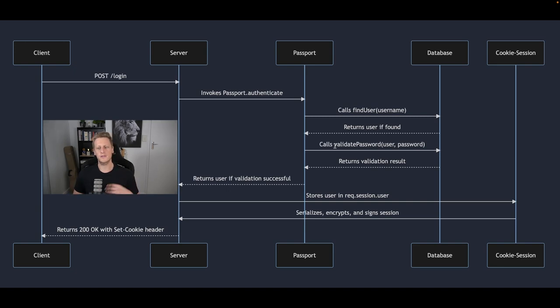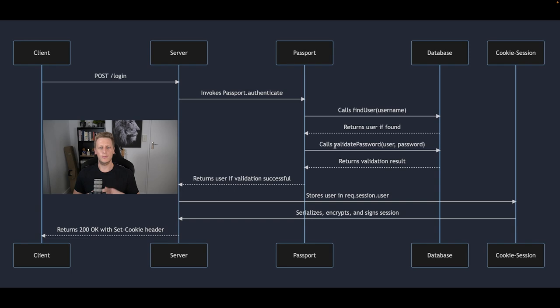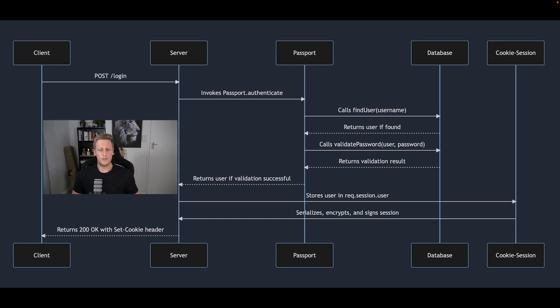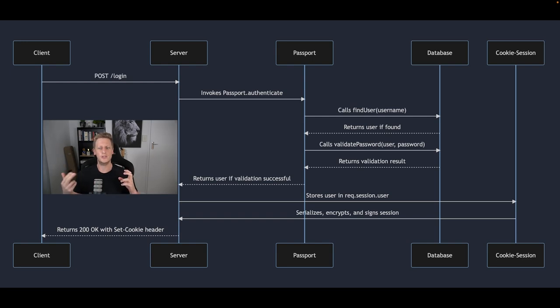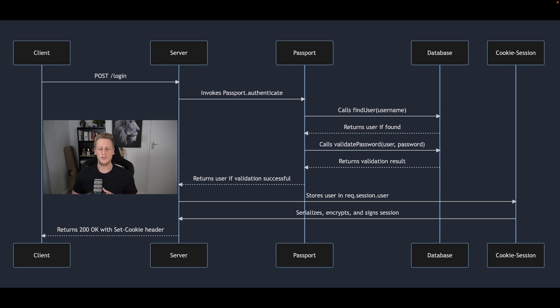So that serialized data is going to then be signed and then it'll be returned back to the server. Once that validation of a successful user has been sent back to the server then we can create a session and the idea with the session is that it's going to store that extra piece of data on future HTTP requests in the form of a cookie. That's the strategy we're going to use.